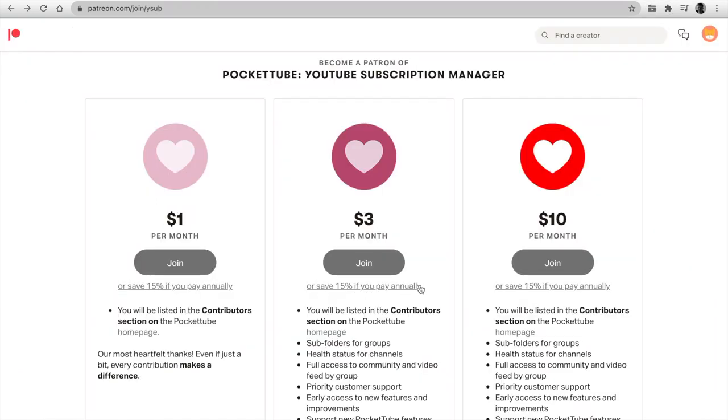Please like this video and support me on Patreon. You save 15% if you pay annually.